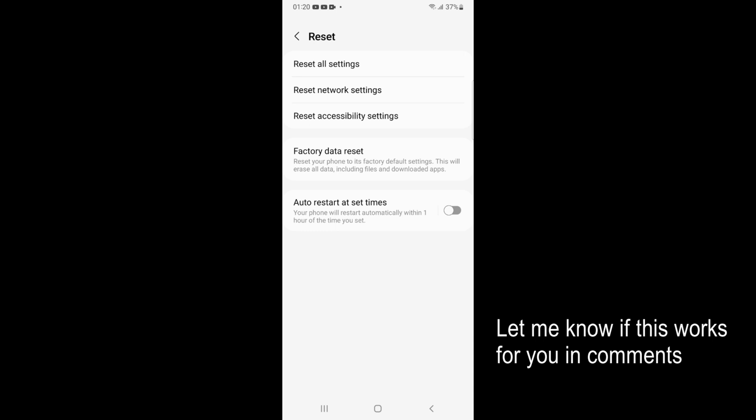Now here you can see factory data reset that says reset your phone to its factory default settings. This will erase all data including files and downloaded apps. Tap on this one.